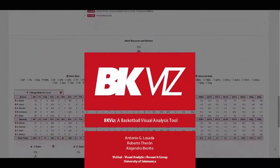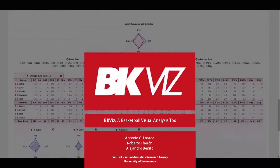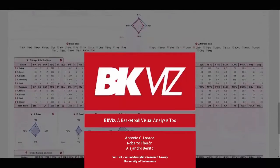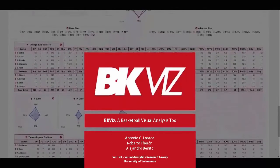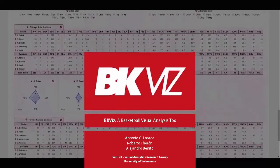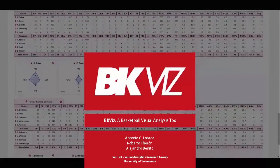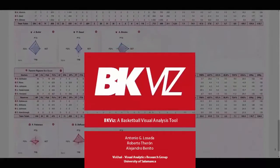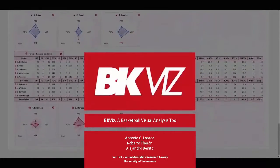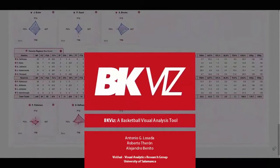In order to achieve this, we created five different sections with different levels of detail, going from less detail at the top to more detail at the bottom of the analysis sheet.